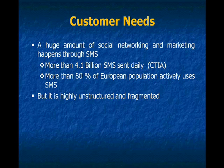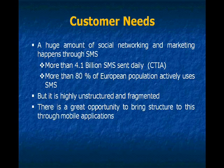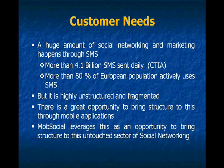But the market is highly unstructured and fragmented. There is a great opportunity to bring structure to this through mobile applications. MobSocial leverages this as an opportunity.